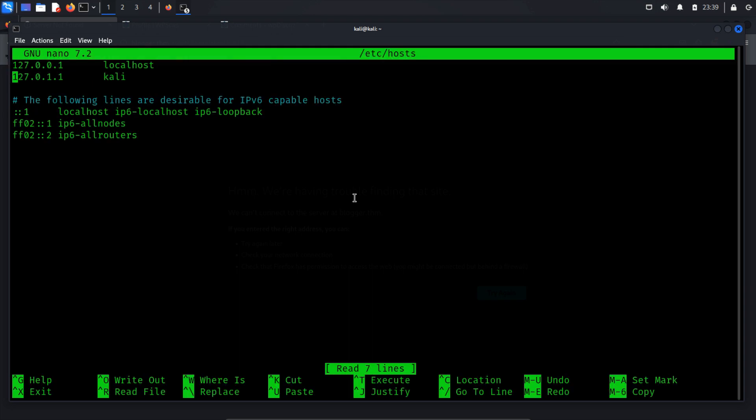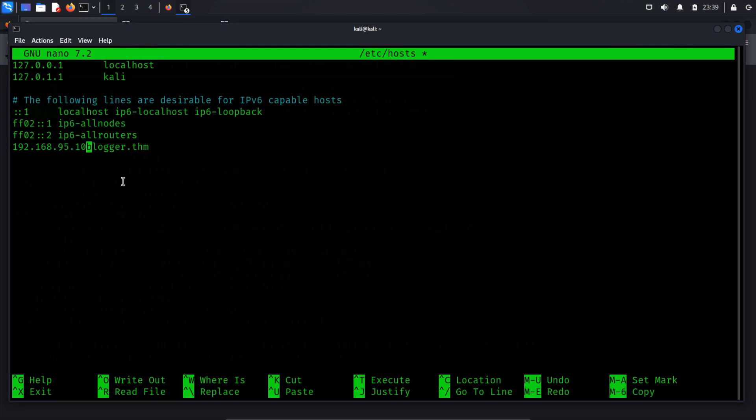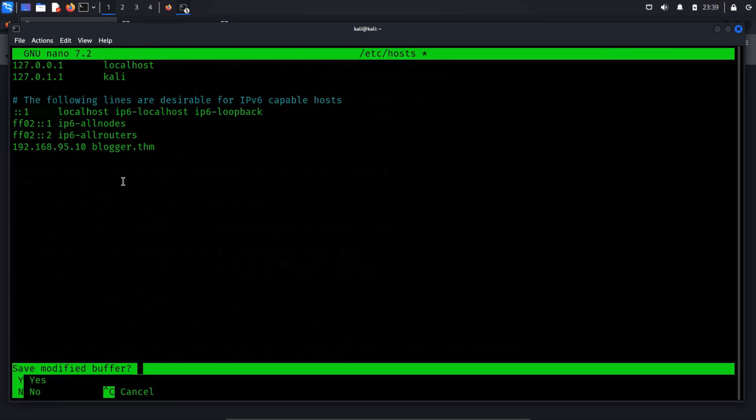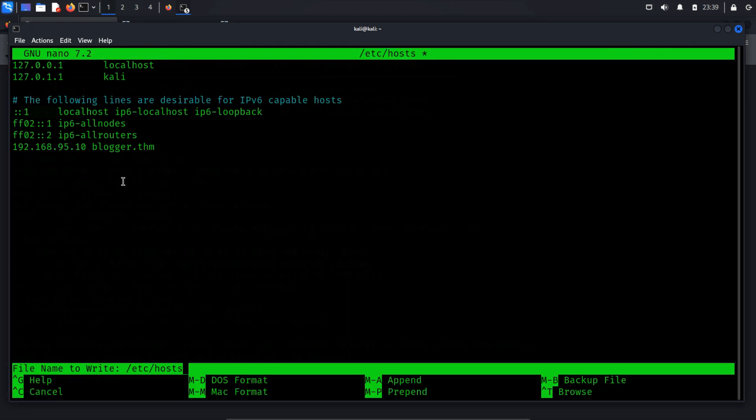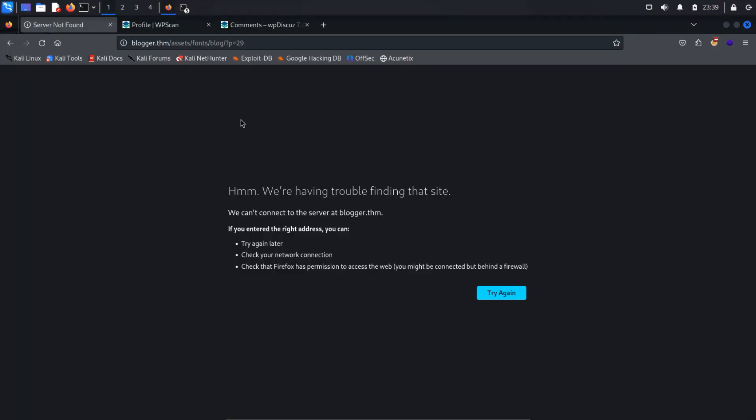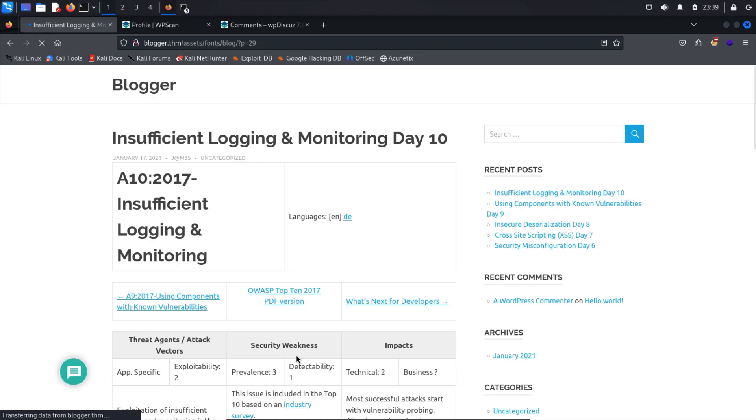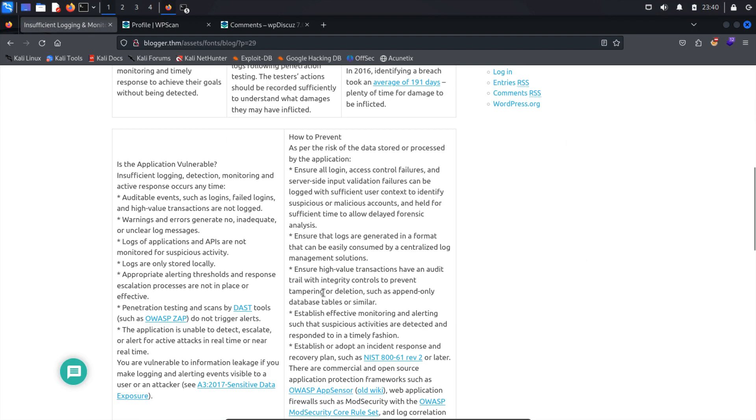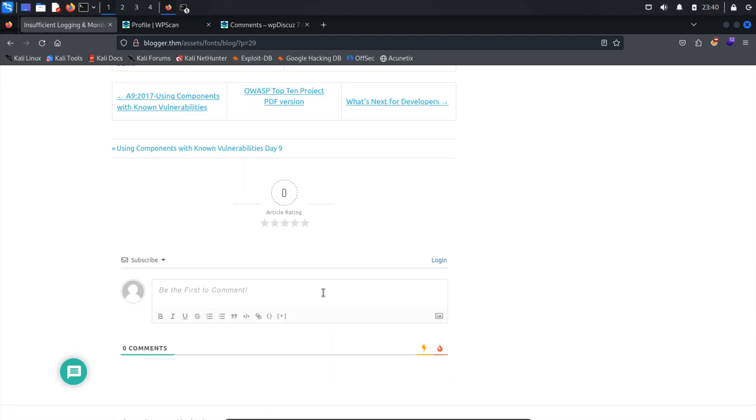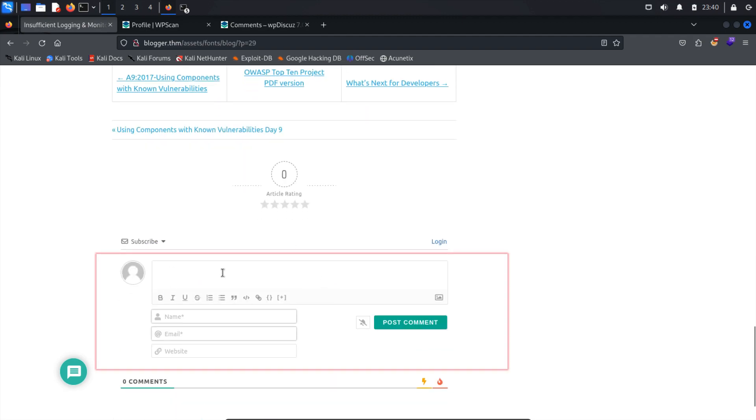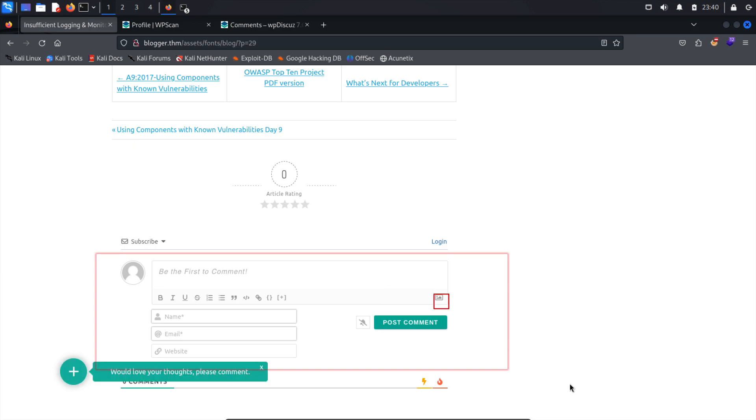Next, add the host to the file, save it by pressing Ctrl+X, and confirm with yes. Afterward, refresh the web page. When you navigate to any blog on the target website, you'll notice a comment section at the bottom. Within this section, you'll find a file upload option in the right-hand corner.